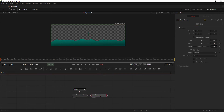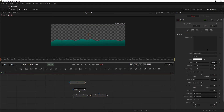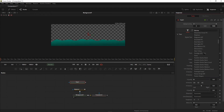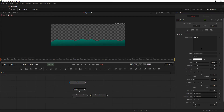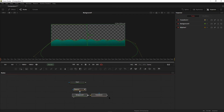Take a transform node and connect it. After that, take a text node and type whatever you want — in this case I'm going to type 'water'. Select the font you want, increase the size, and connect this portion as a foreground to our text.